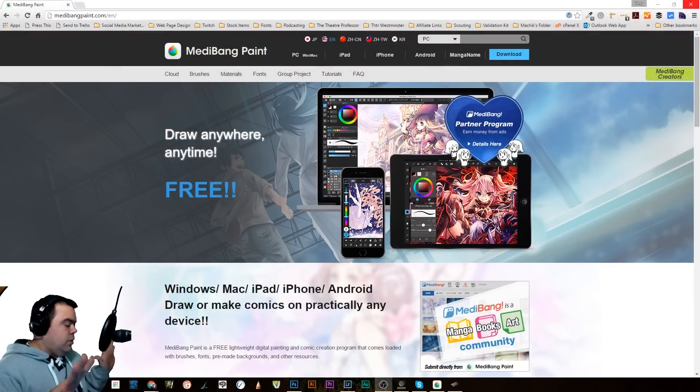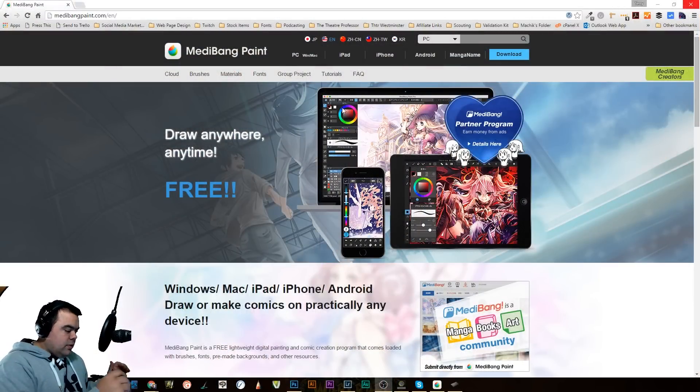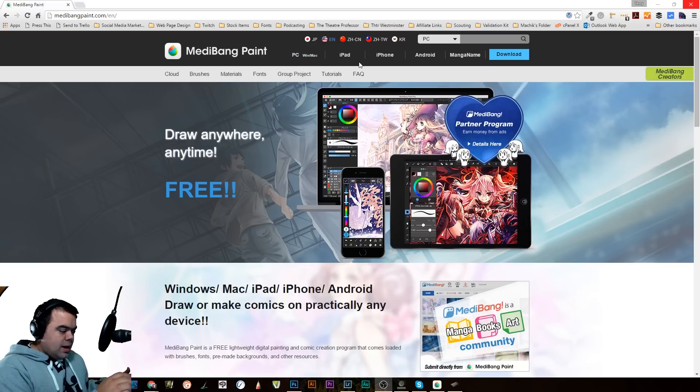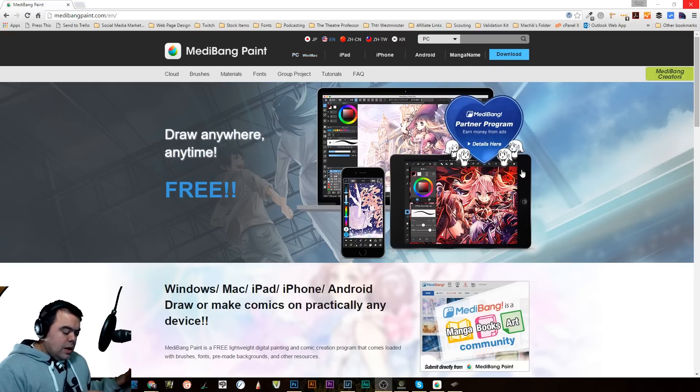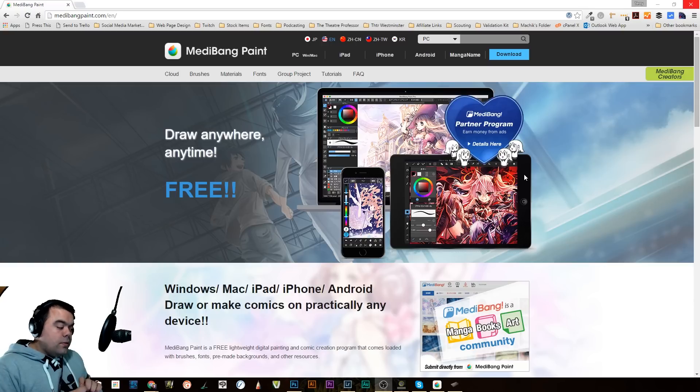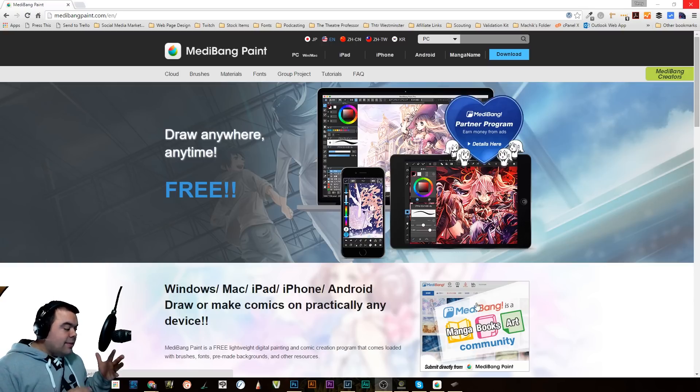I may make a second video depending on how far I get today. I don't want this video to run too long. But I did want to look at it because it looks interesting. And it's really nice for those people that are looking for free art programs. So let's click here. There we go. So this is a website.